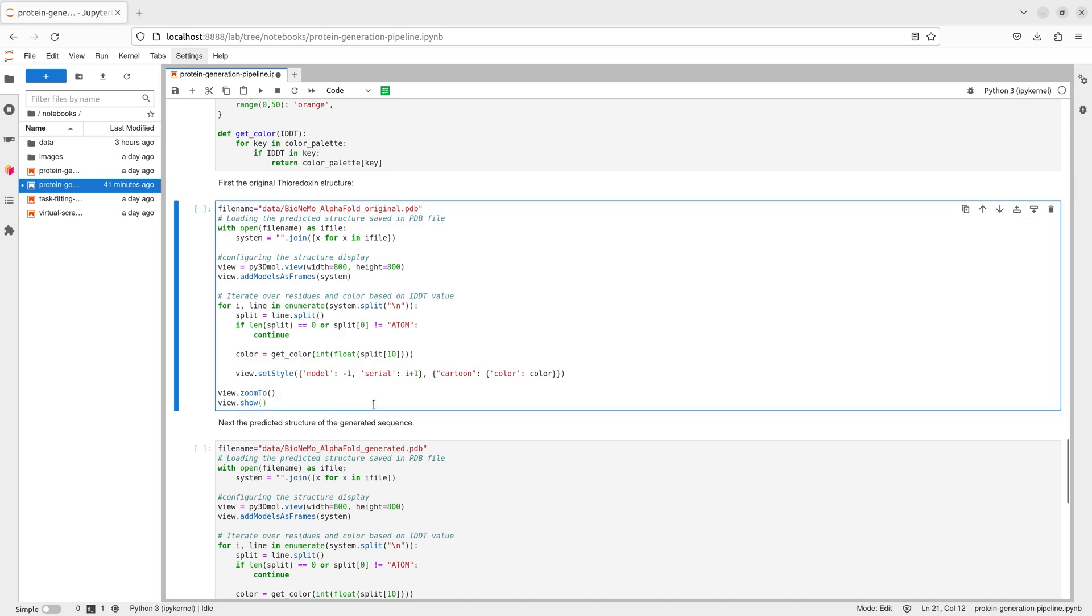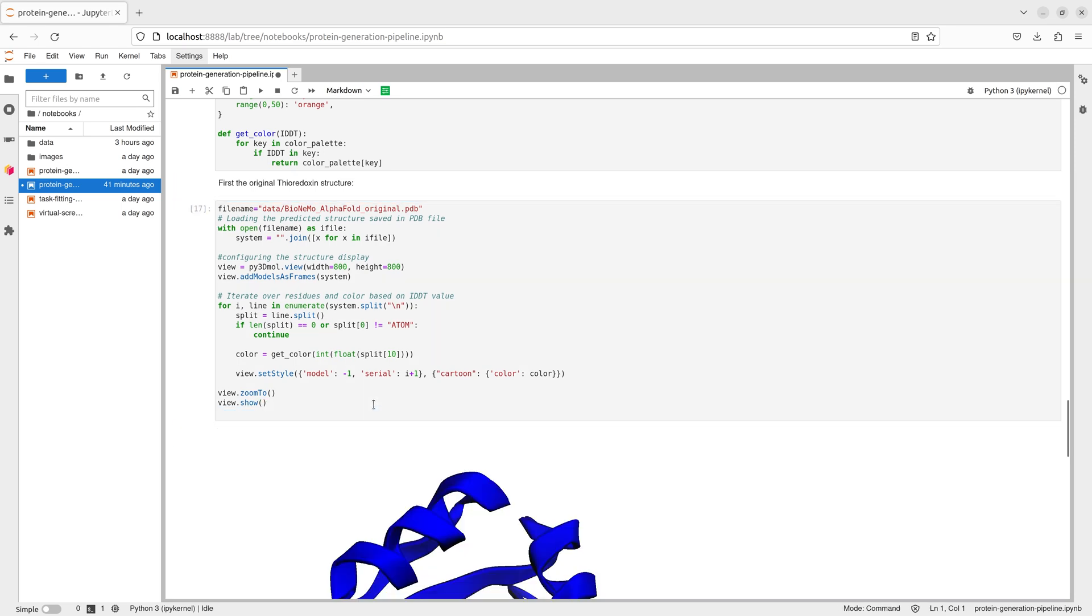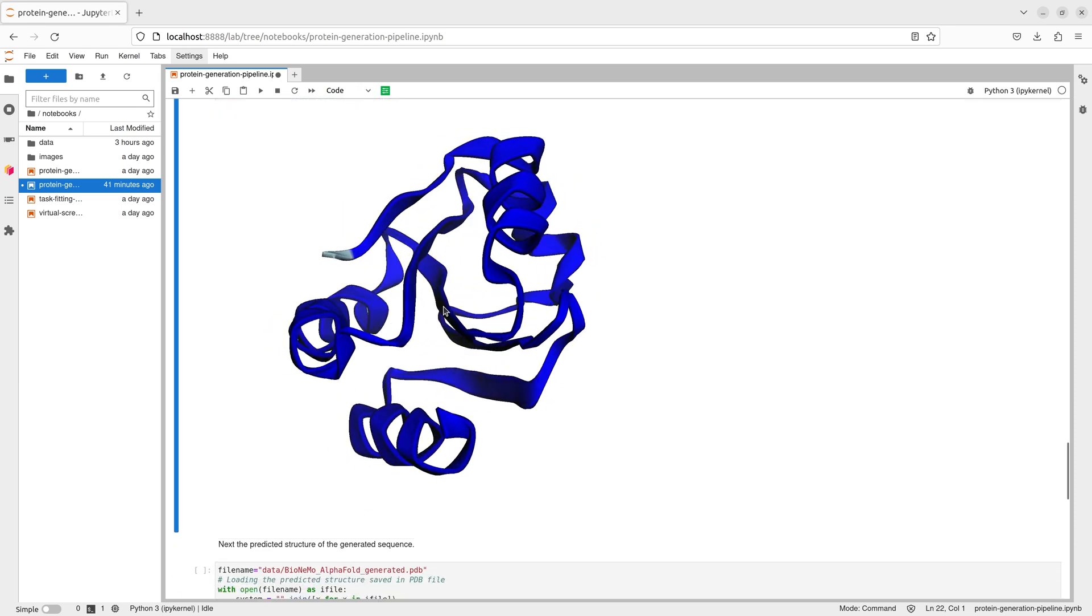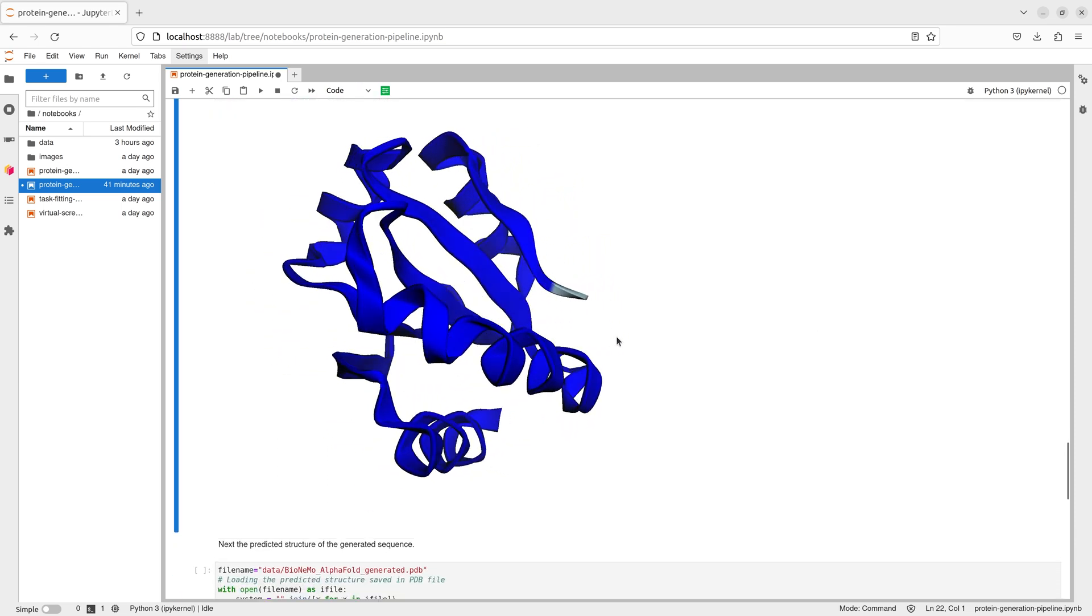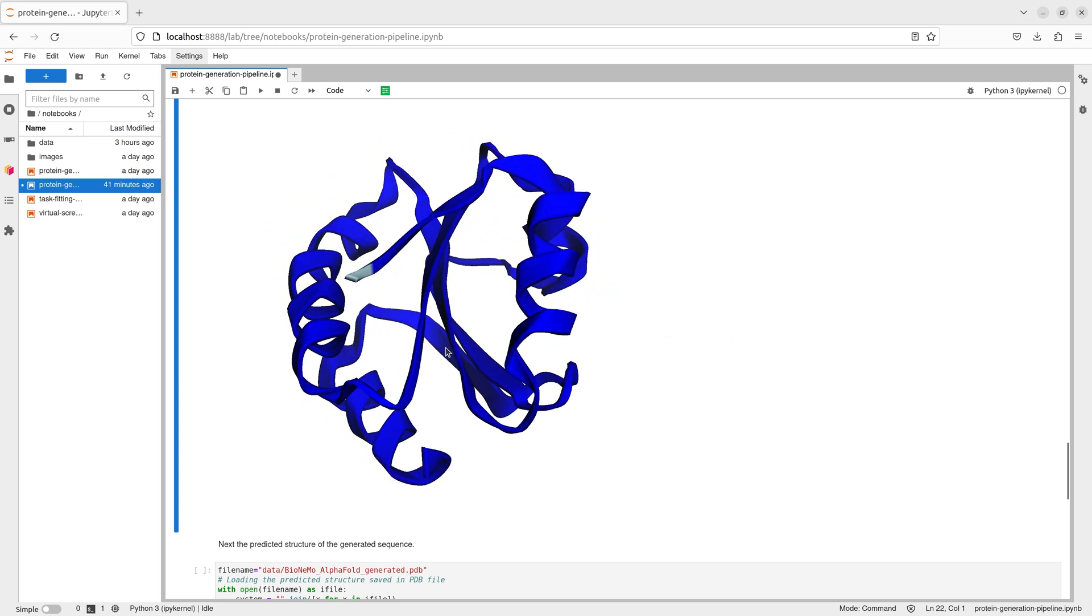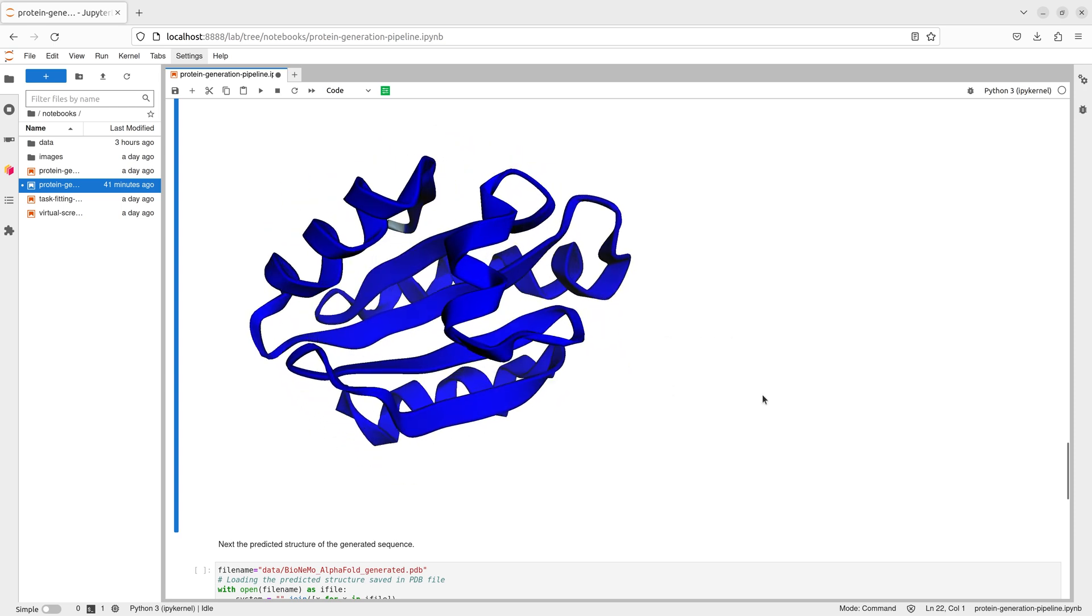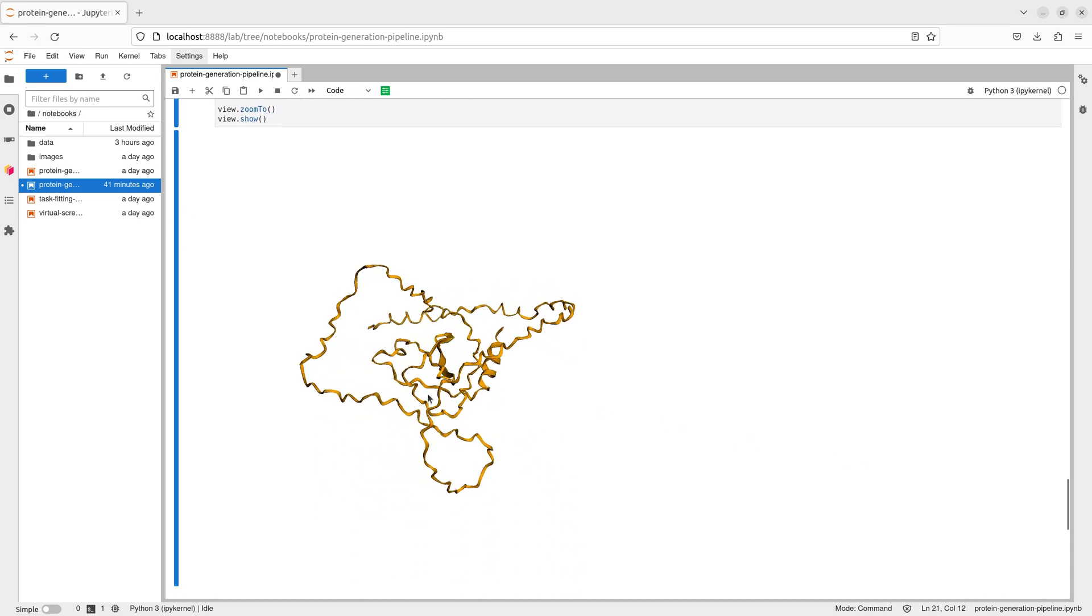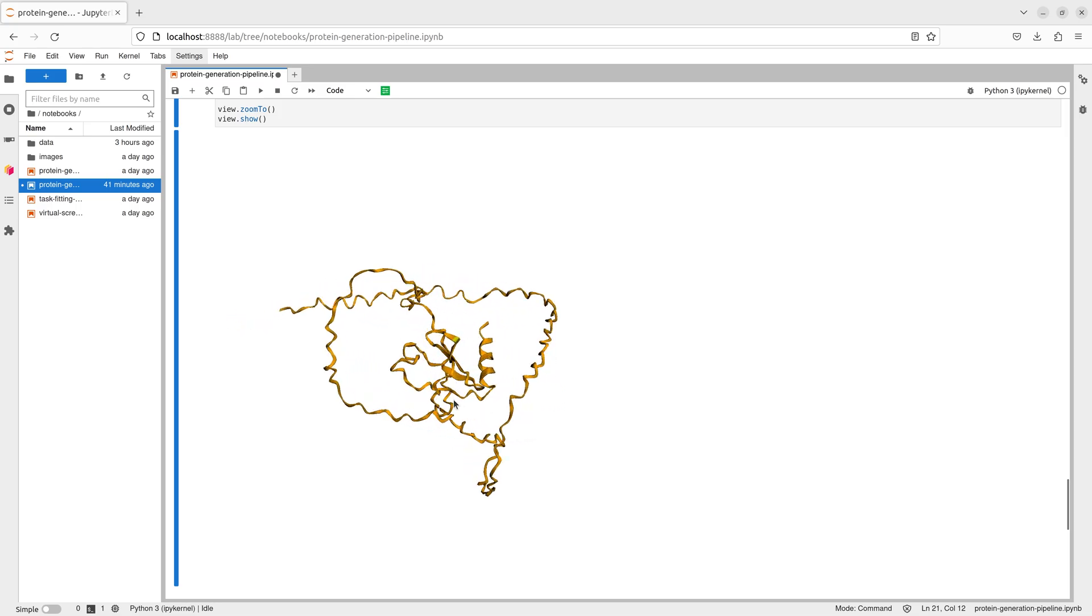The structures are rendered in a color scale that corresponds to the confidence interval of the prediction. Blue regions represent very high confidence where predictions are suitable for use in applications that require high accuracy, like identifying binding sites. Here the structure for the known thioredoxin sequence is predicted with higher confidence than the novel sequence generated with protgpt2.